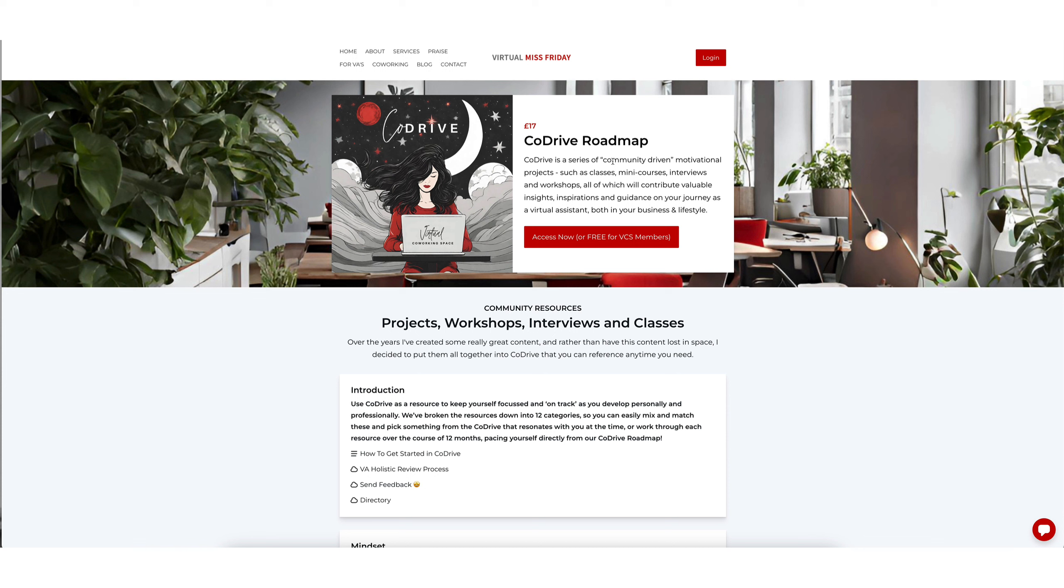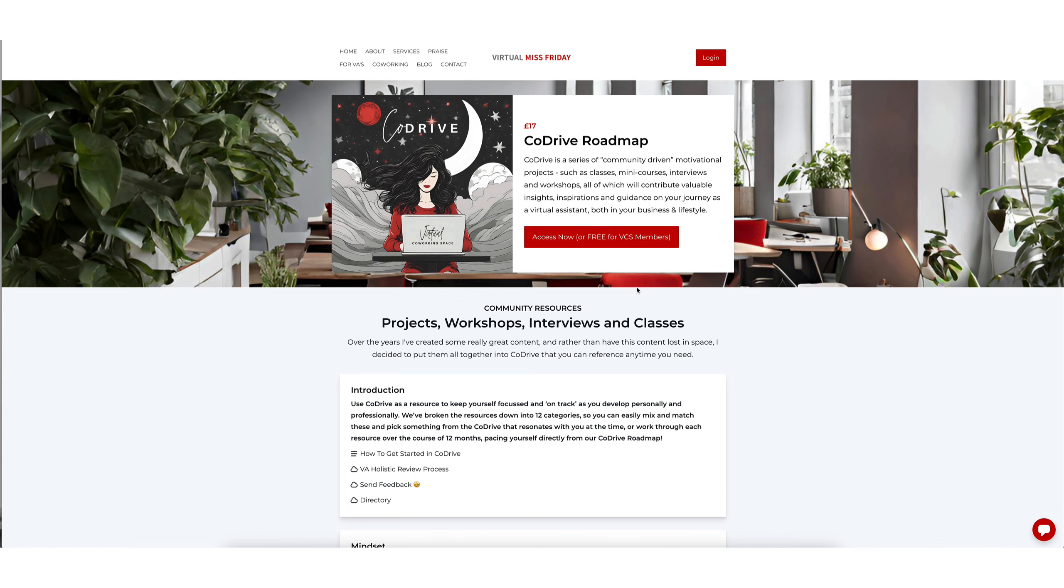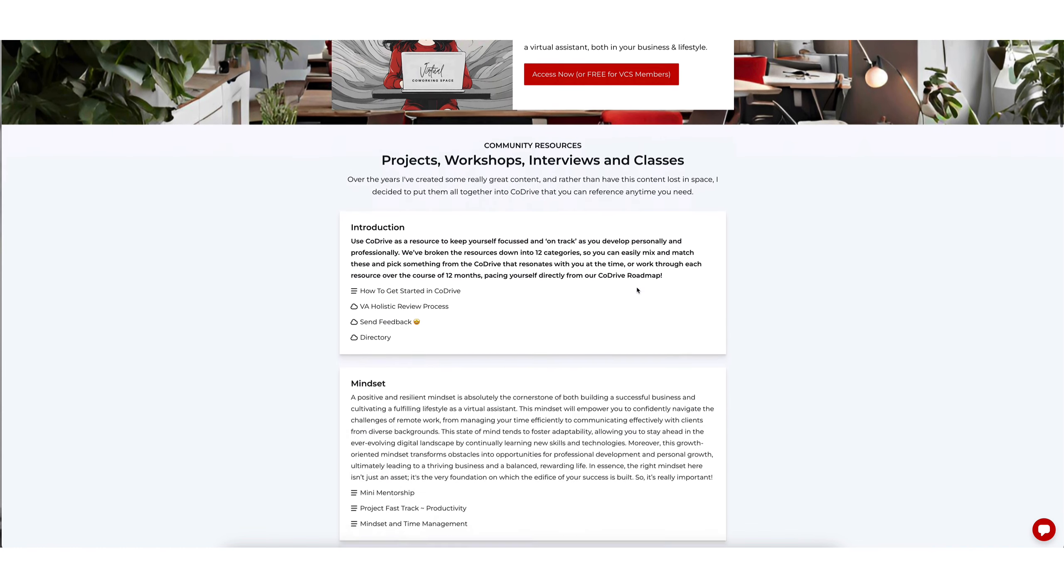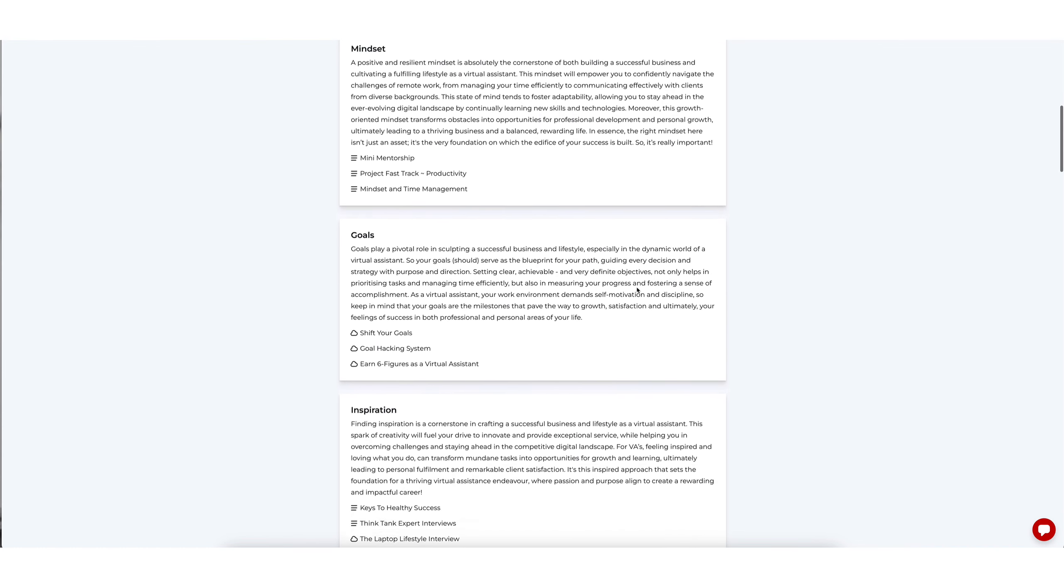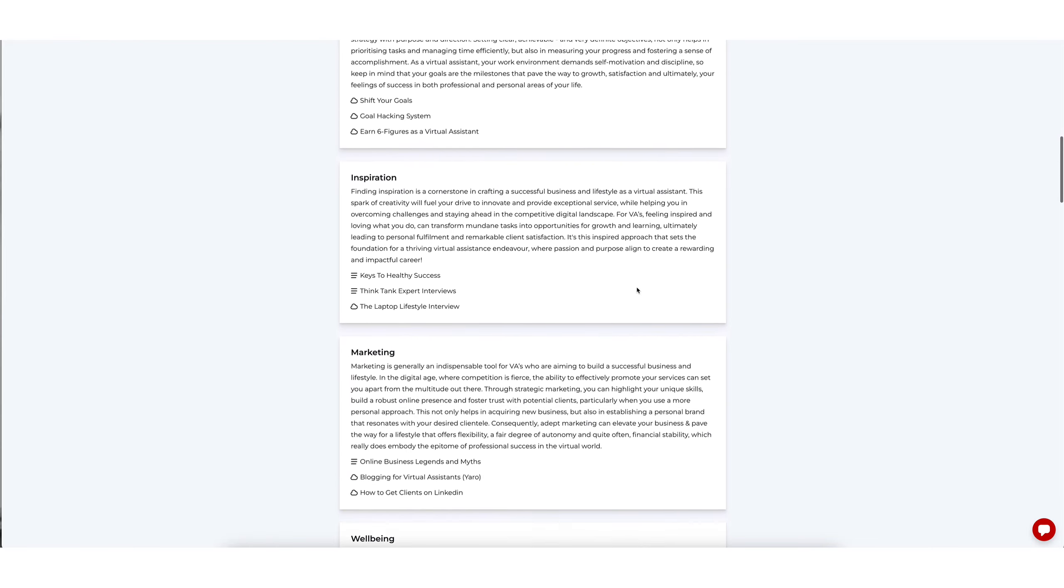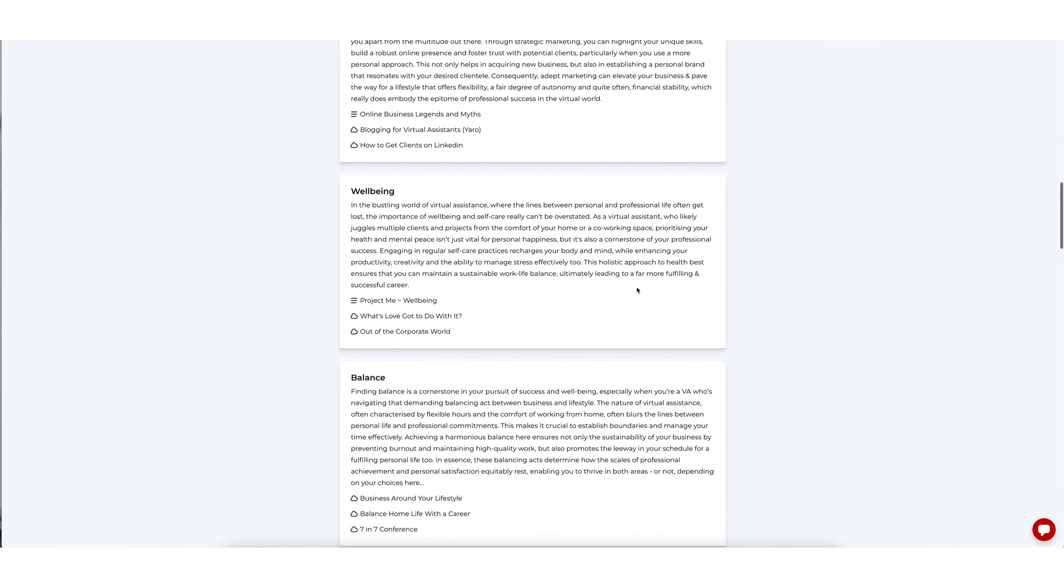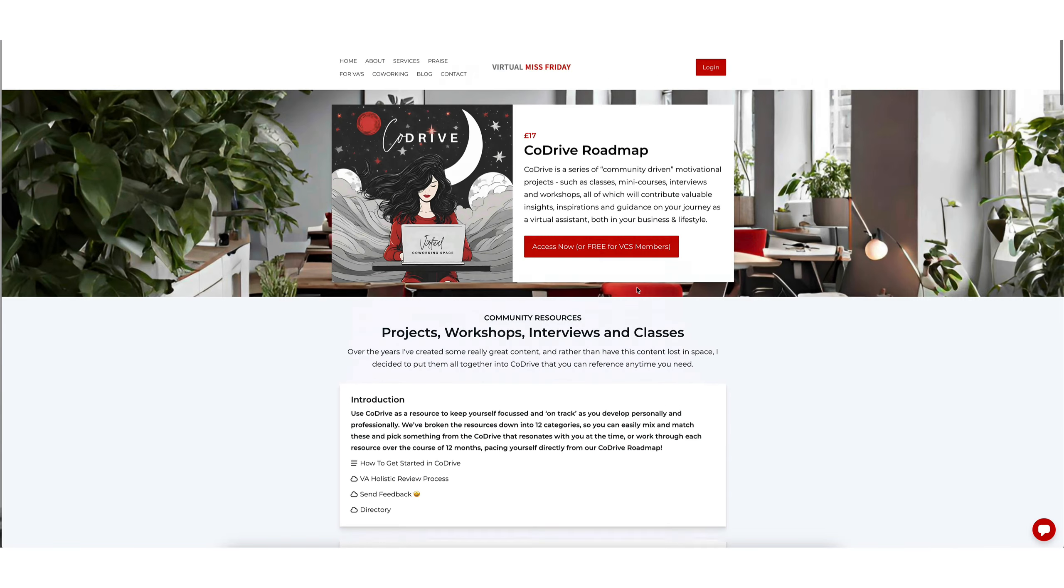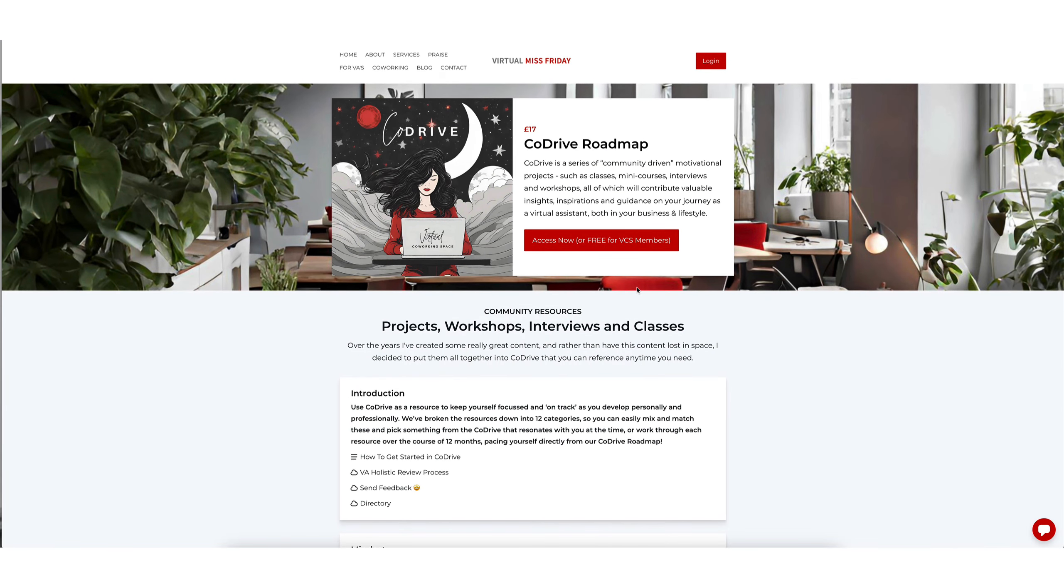However, if you are a member of the Virtual Coworking Space, then this is included inside your membership for you. You do not have to pay for it. So you get access to all of these resources without paying anything more than your subscription.